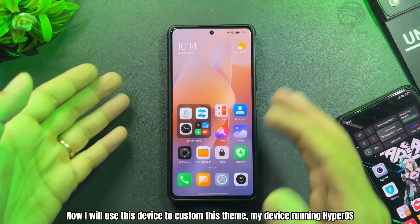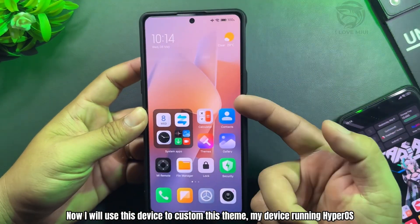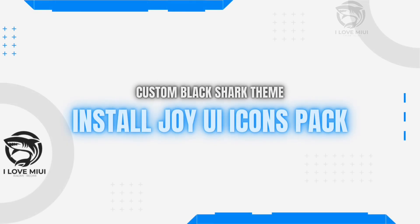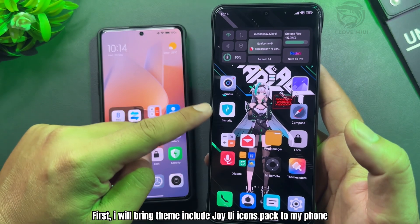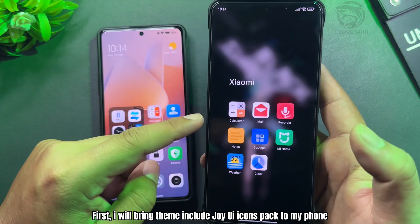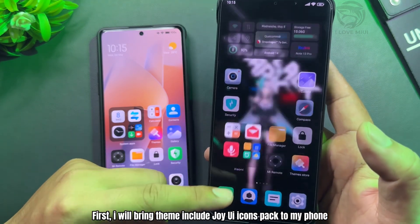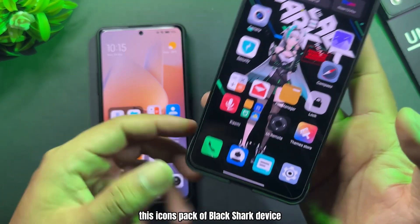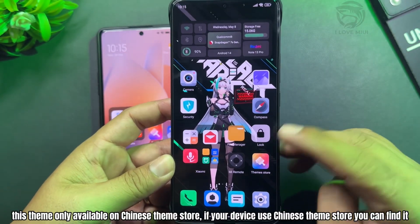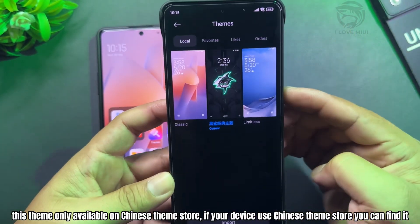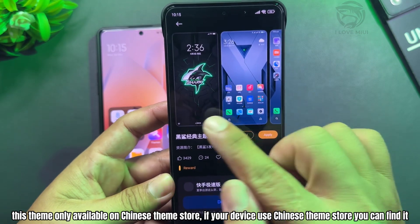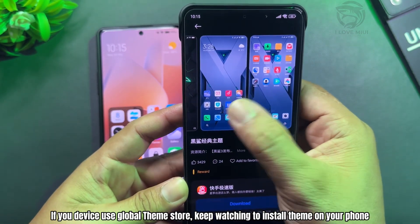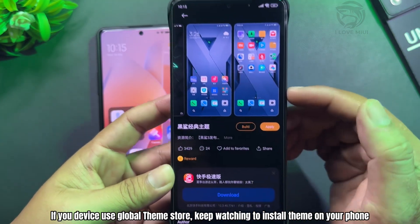I will use this device running HyperOS to customize this theme. First, I will bring the theme including Joy YUI icons pack to my phone — this is the icons pack from Black Shark devices. This theme is only available on the Chinese theme store; if your device uses the Chinese theme store, you can find it there.